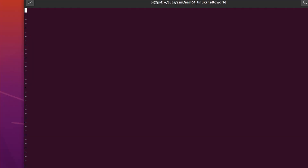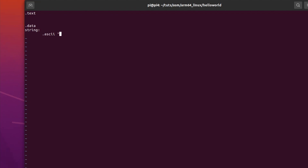If you want to use 64 bits you need to install Buster — I already have it installed. Let's dive in. We are writing the Hello World. Let's first make a text segment and a data segment, and we'll make a string that is an ASCII string, just like we did last week: 'Hello World, ARM64 rules.'